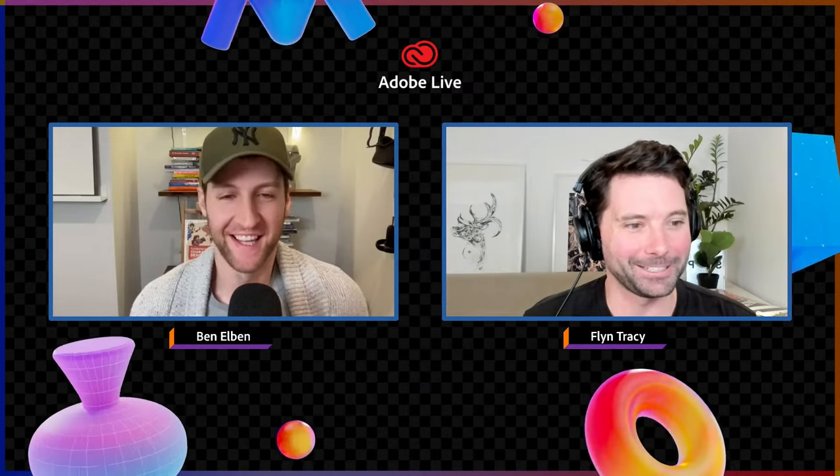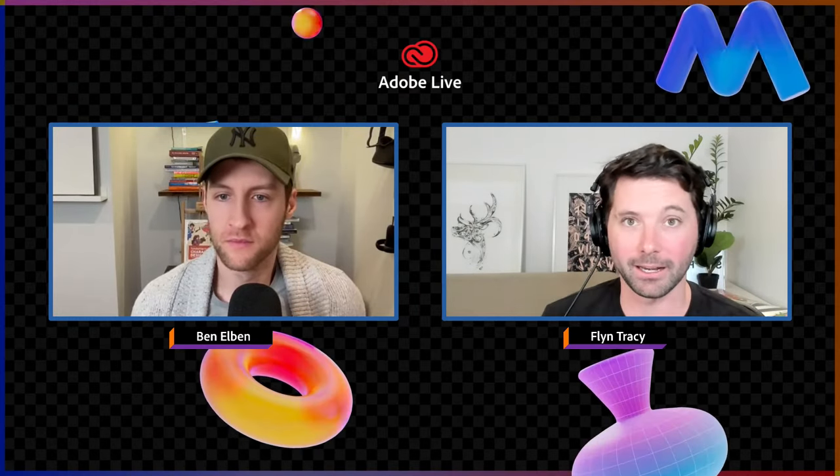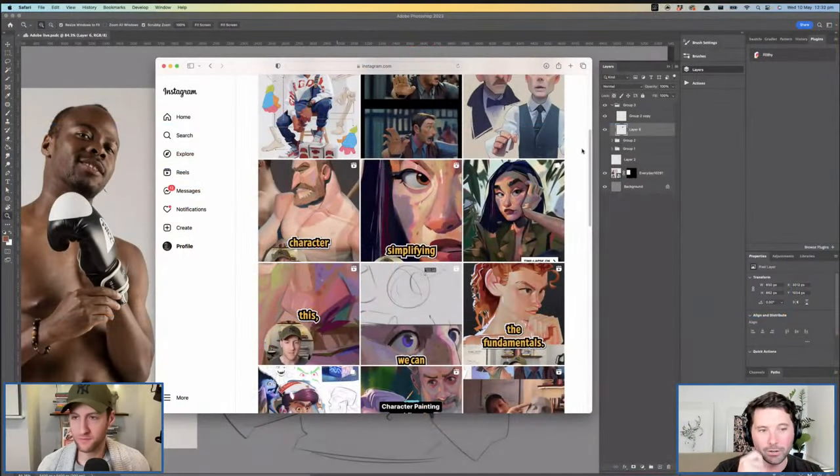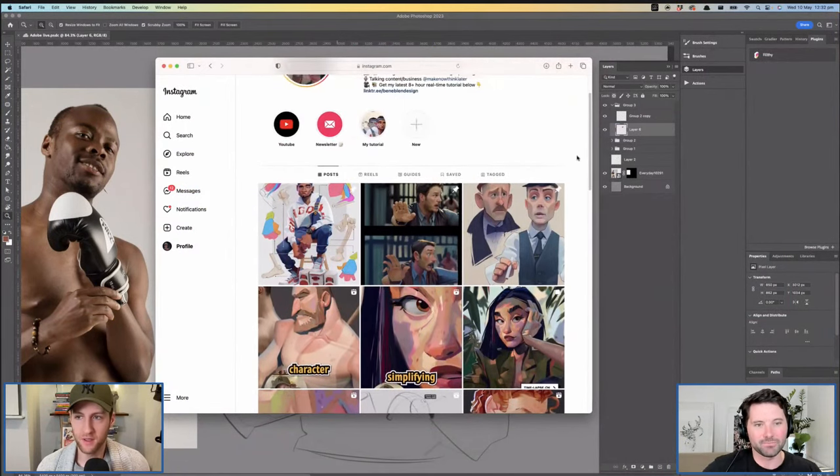Shout out to everybody in chat. Don't hesitate to throw questions in as we go along — we are live, so any question is a good question. We'll keep an eye on YouTube as well because Ben has a bit of a following over there. Should we jump over to your screen, Ben? Maybe just quickly show some of the things that you work on for those that missed the previous one, and then we'll jump into what we're up to today.